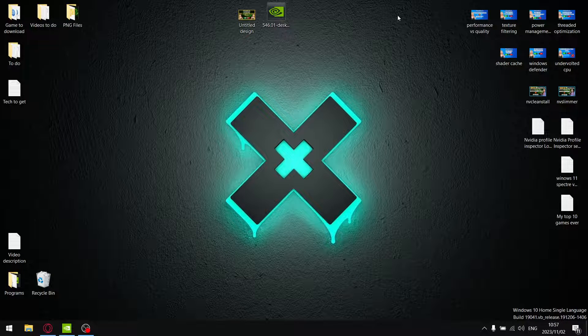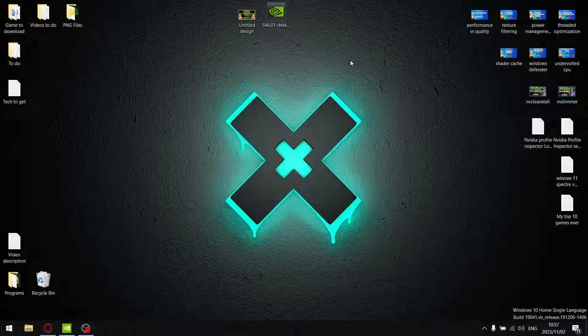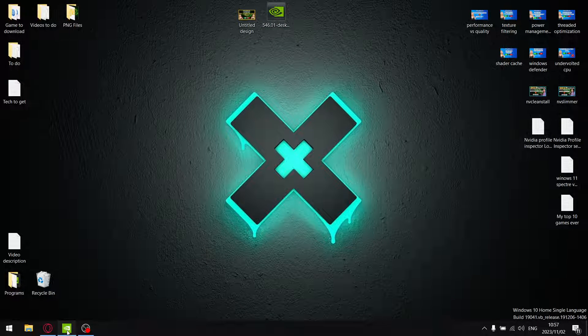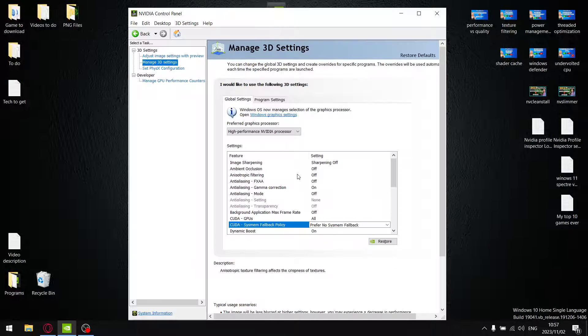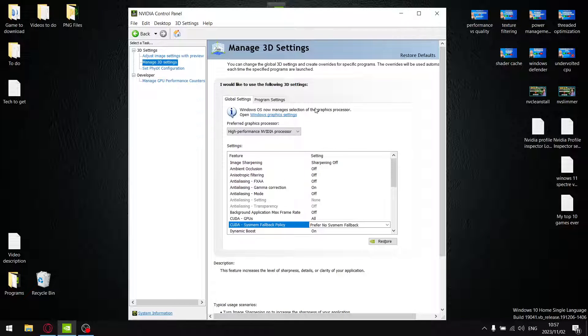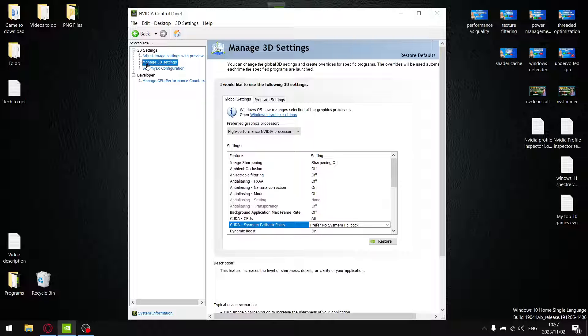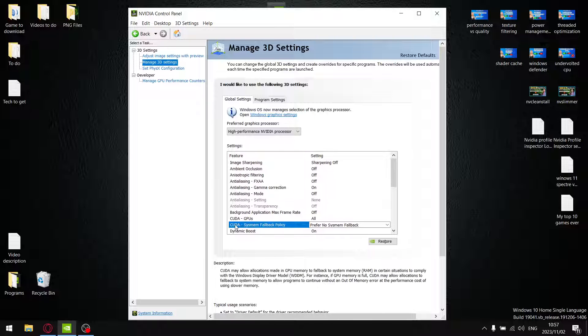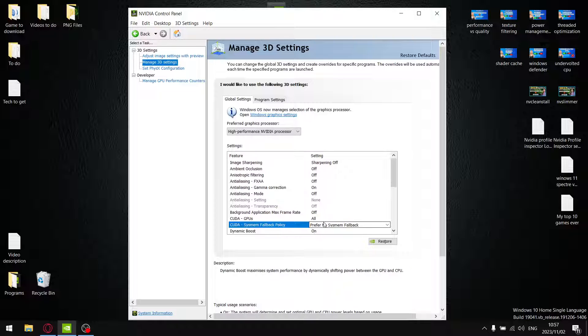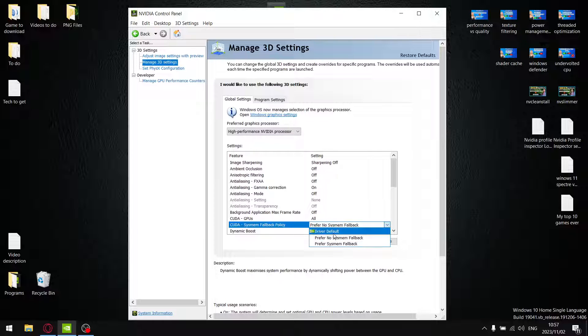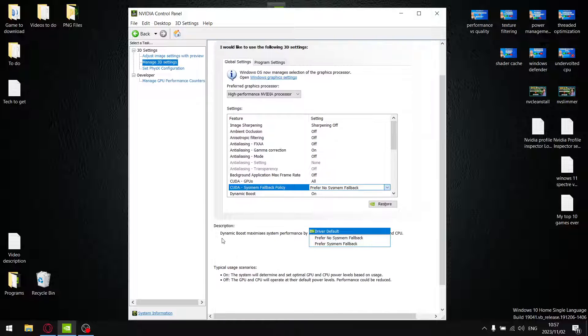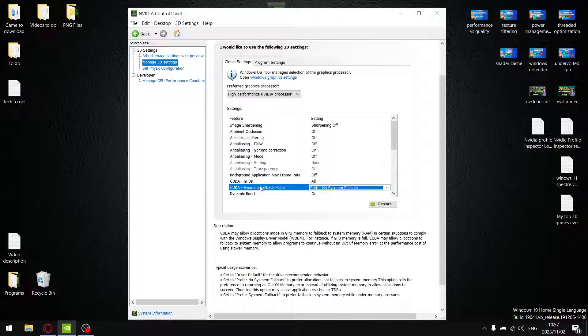Right guys, as mentioned in the intro, today I'll be having a look at 546.01. But more aptly, there's a new setting in the NVIDIA control panel under Manage 3D Settings. You'll see there's a CUDA system fallback policy. Within this category you have driver default, prefer no system fallback, and prefer system fallback. So just to go over this and show you exactly what it's all about.